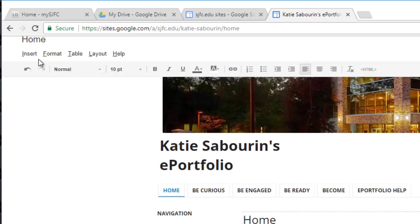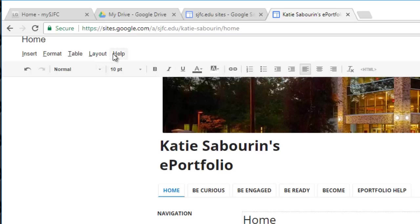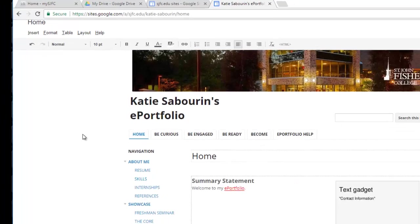As well, you will see there's insert, format, table and layout here, as well as some help resources. You can explore those menus to further customize the contents of any of your specific pages that you put within your ePortfolio.